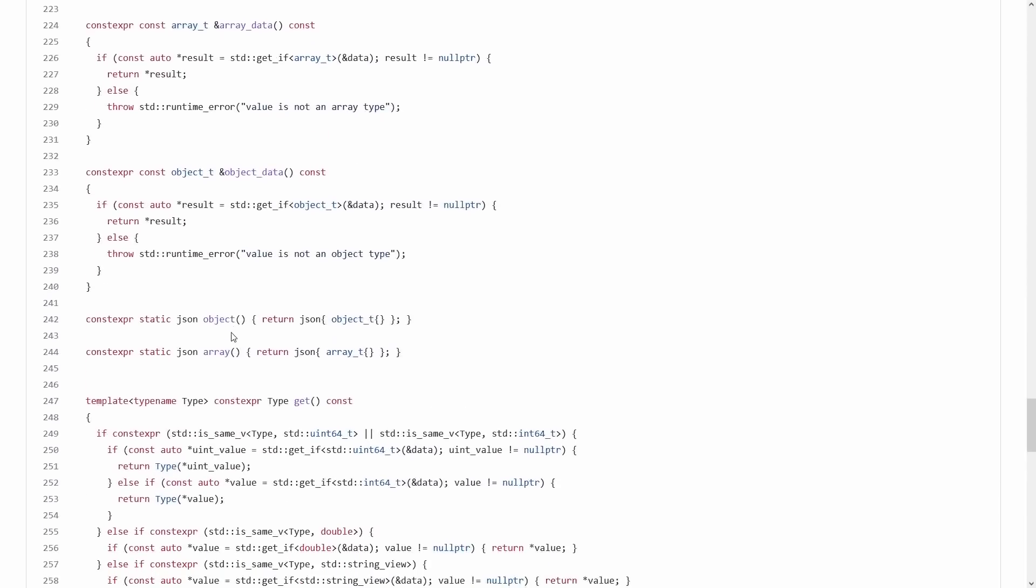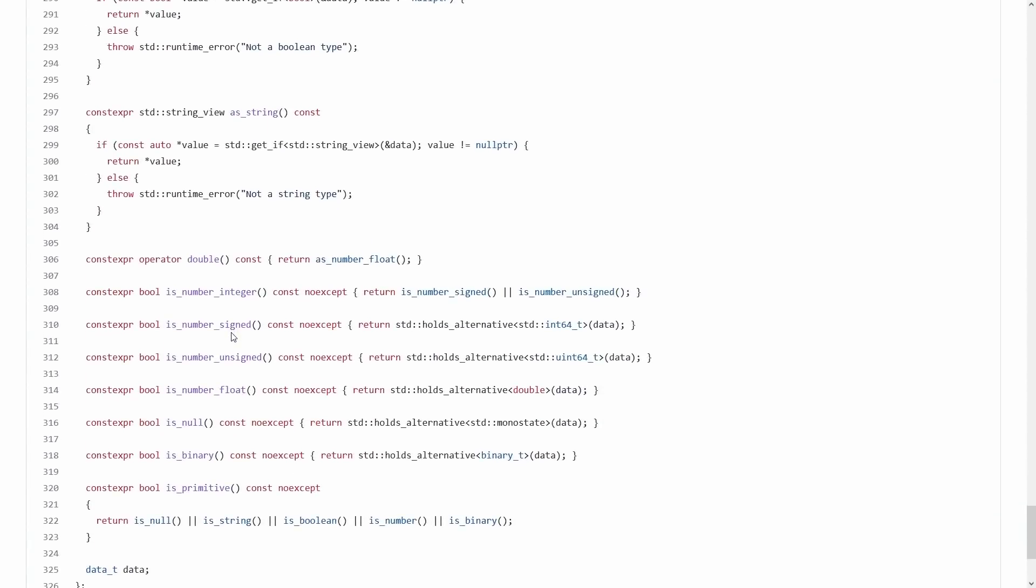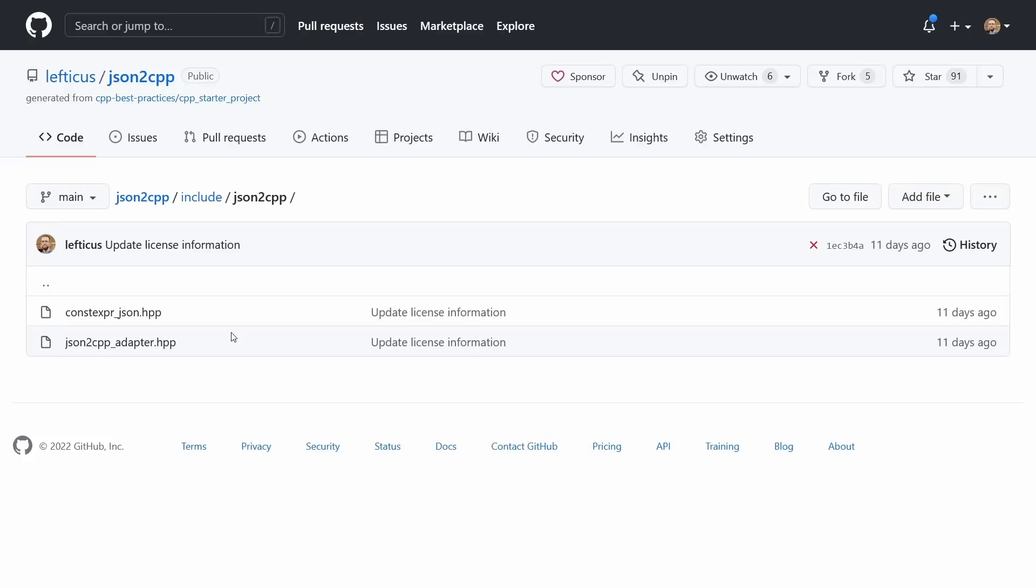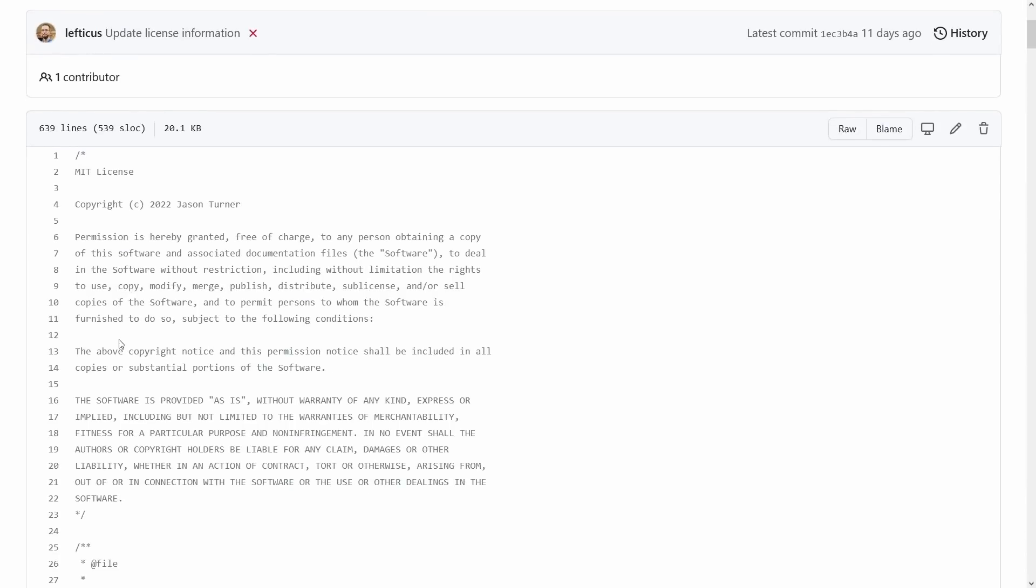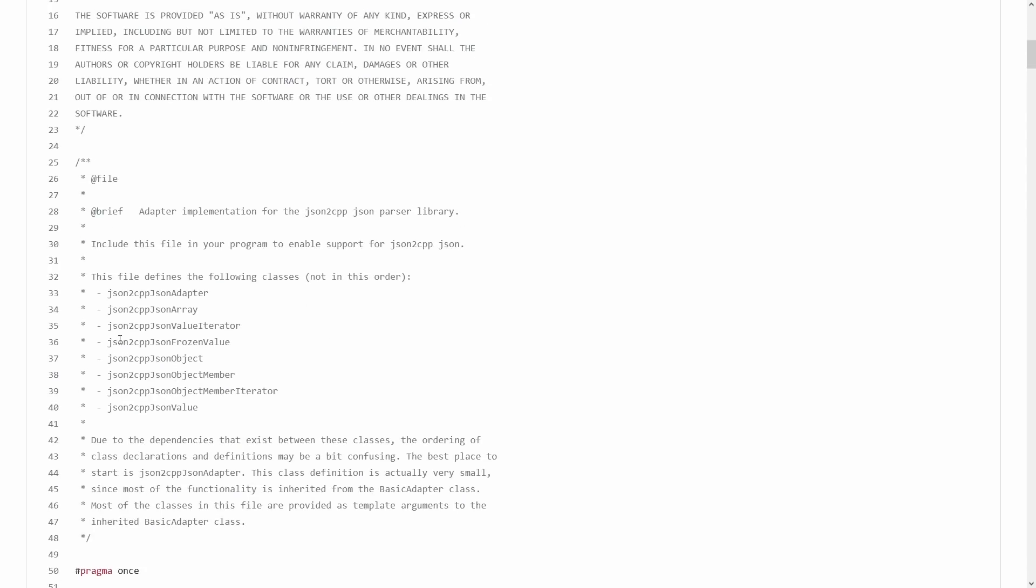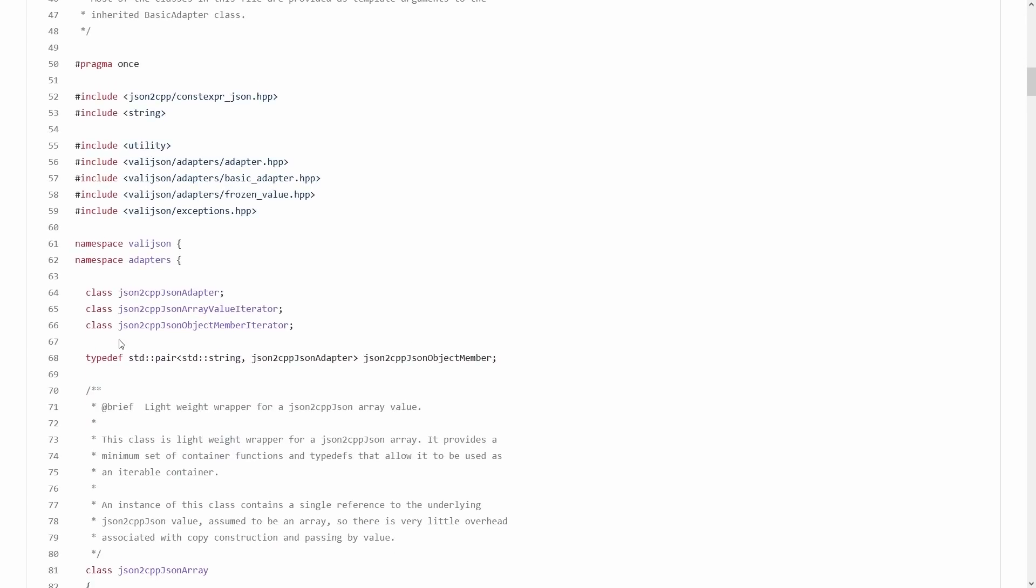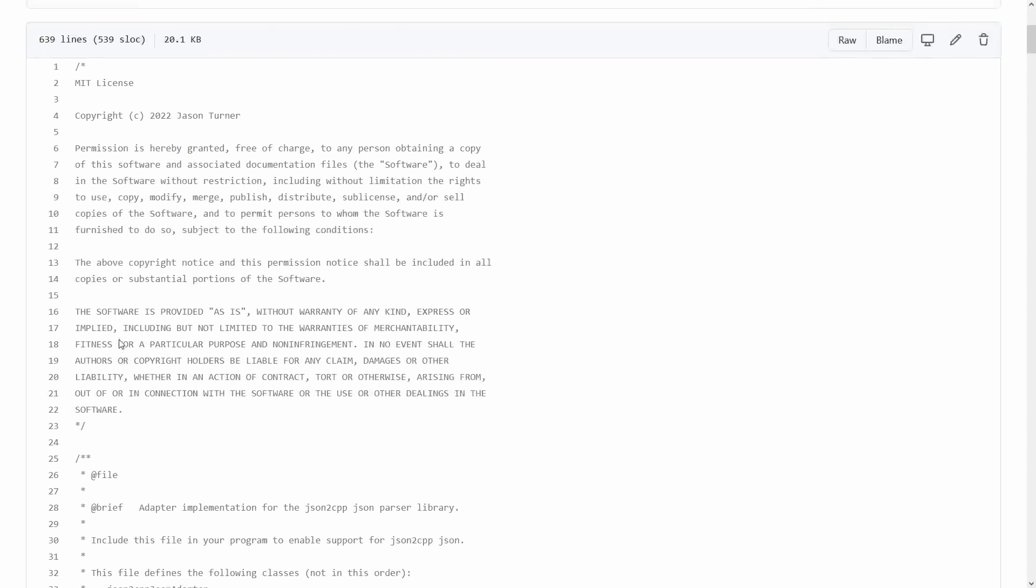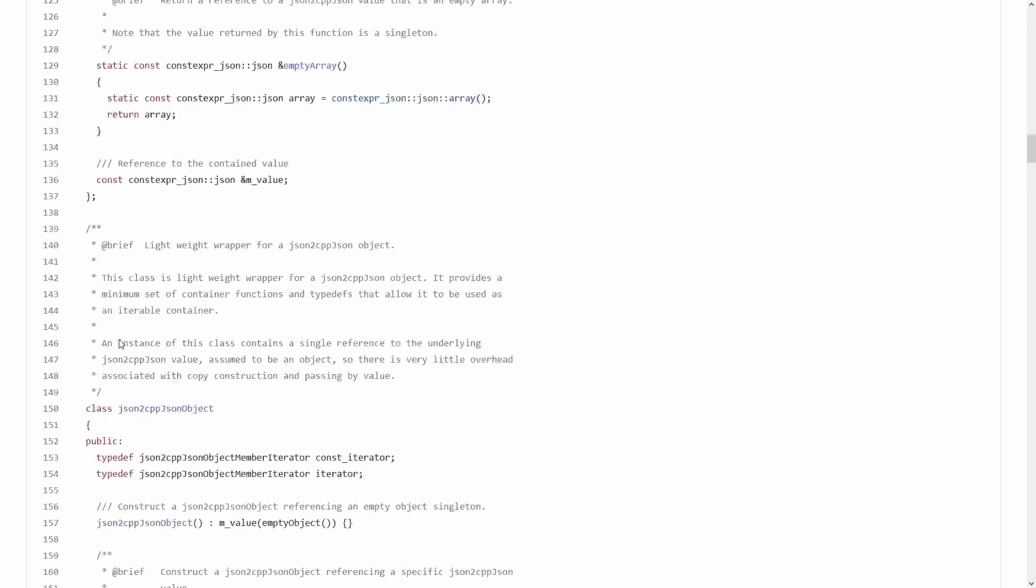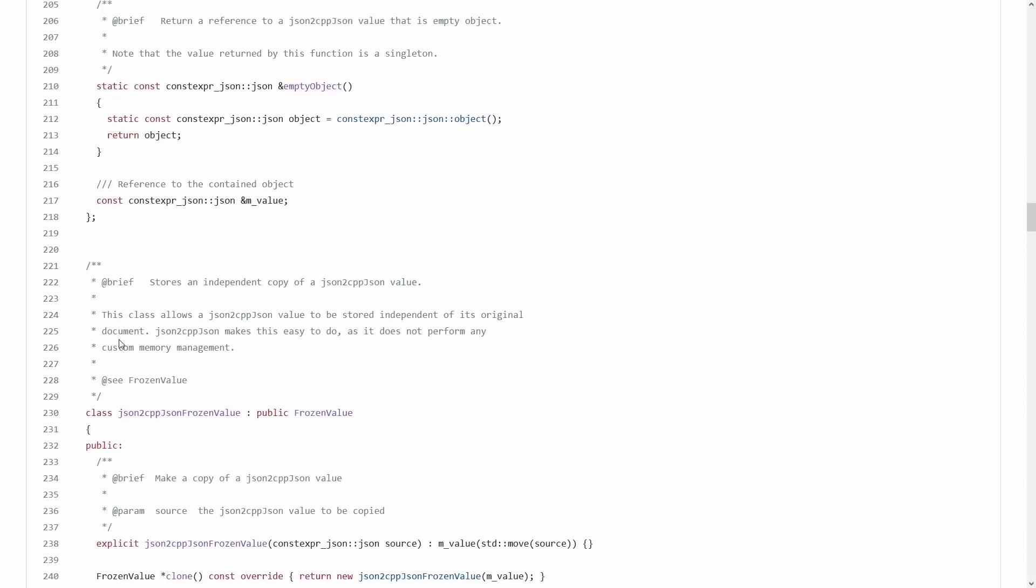So if you care you can flip through this file and you can see that it has the same API as nlohmann.json, so it should be a drop-in replacement, and I was able to prove that to myself, at least mostly, by writing this adapter class for valley.json, and really I just took the valley.json nlohmann adapter